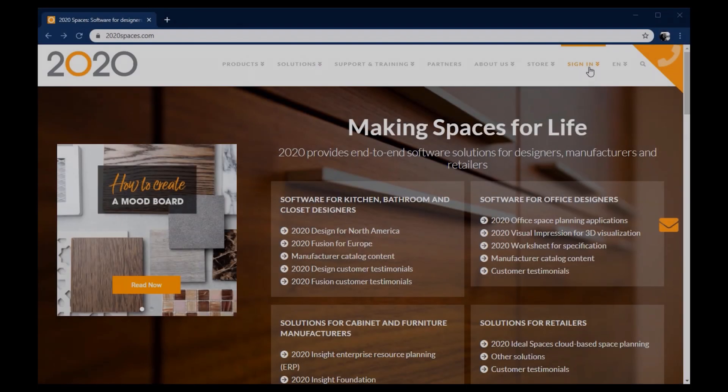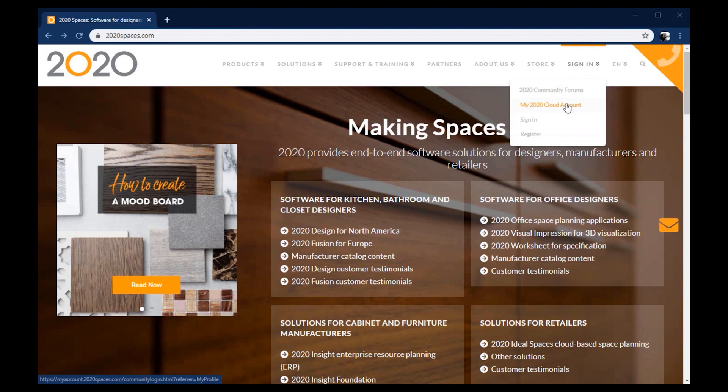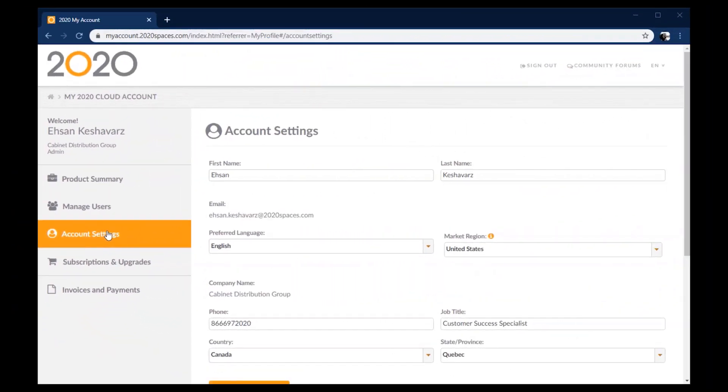Head back over to 2020spaces.com, hover over the sign in button at the top right and click on my 2020 cloud account. Now go ahead and sign in with your credentials. Then on the left, click on account settings.